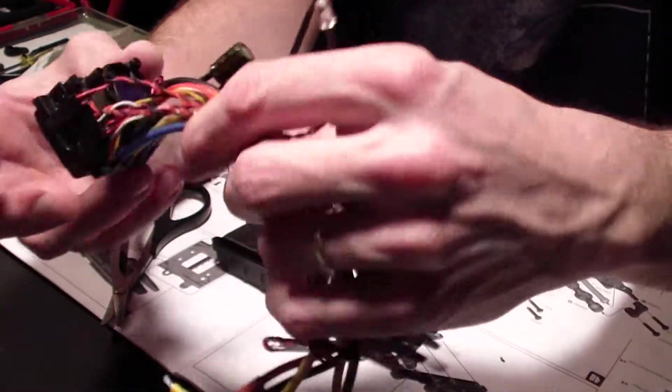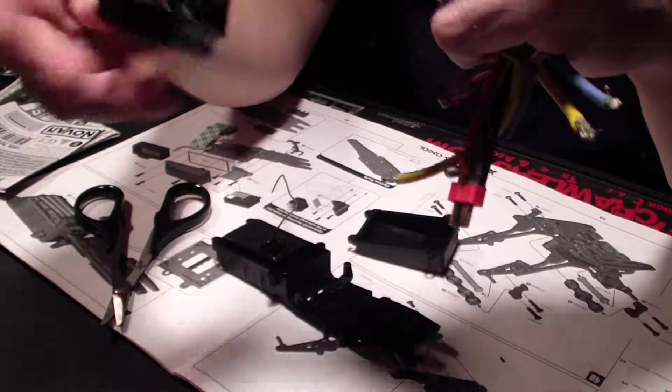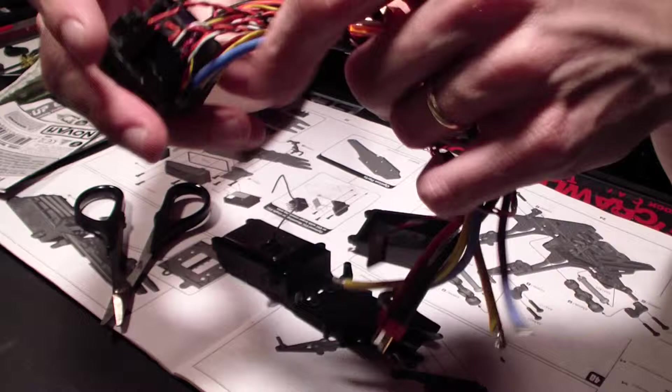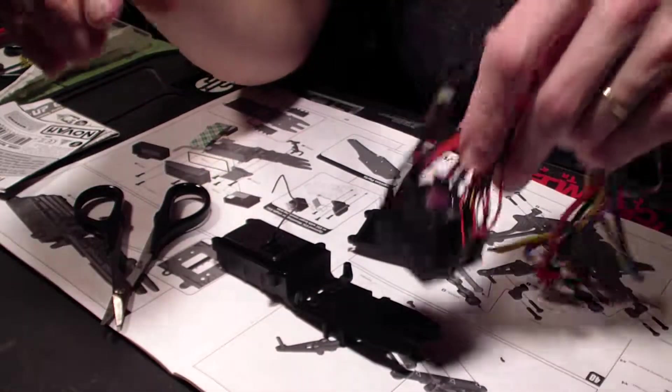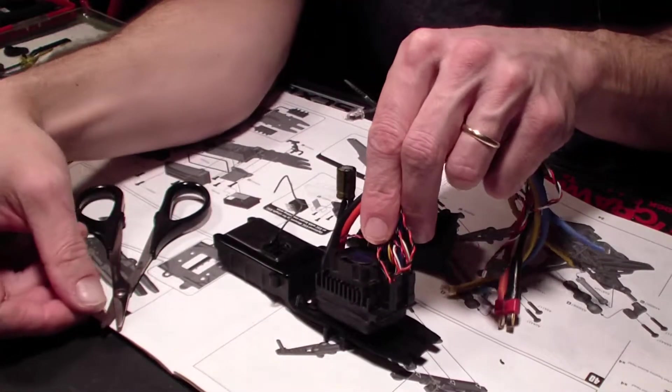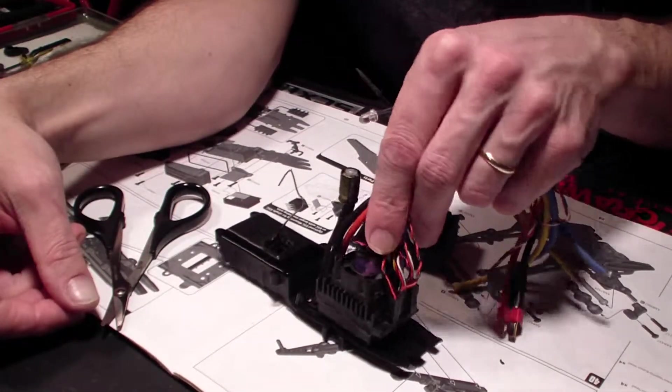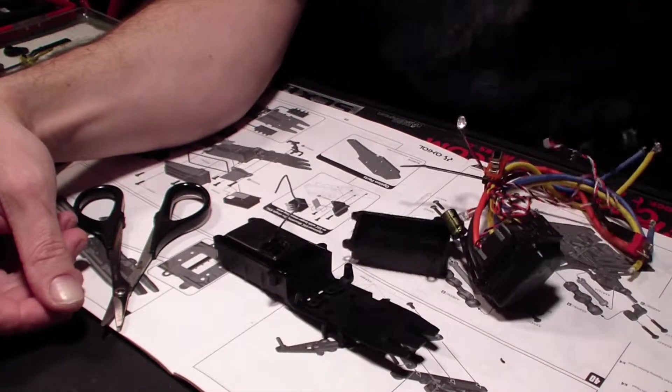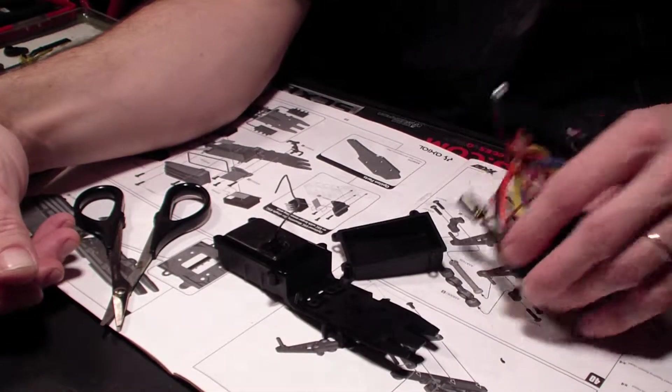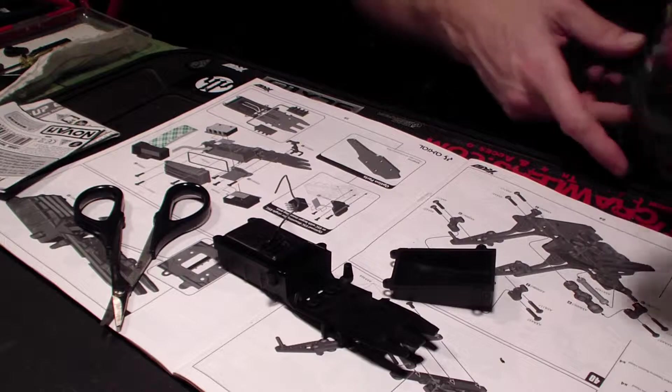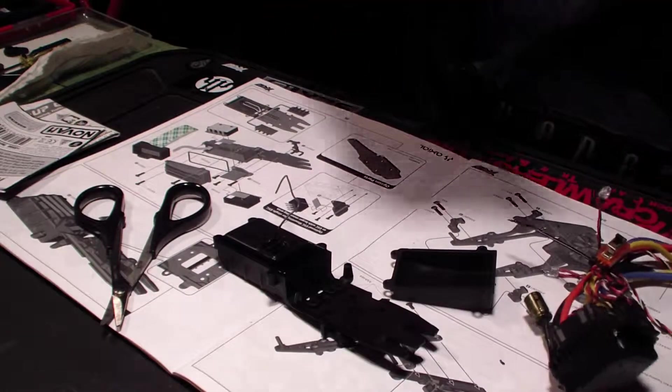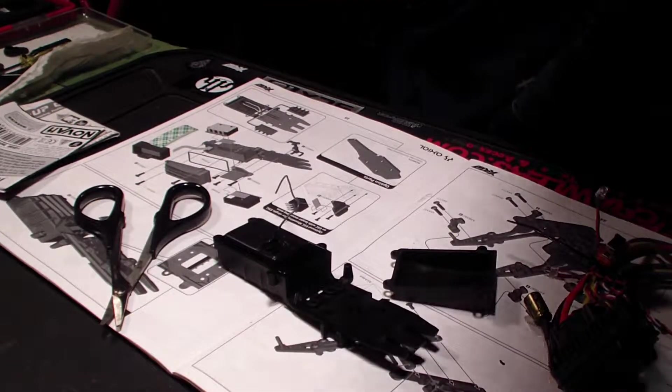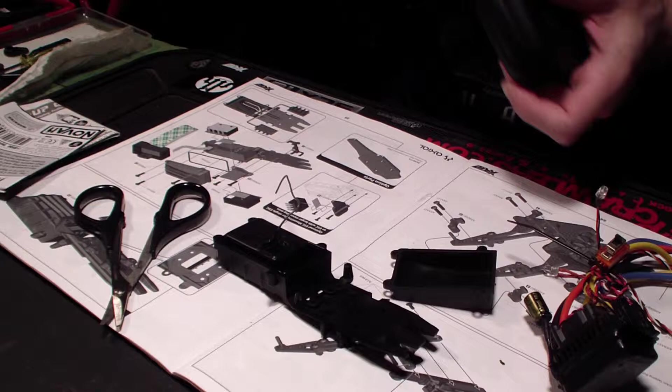This is the ESC, which I think I'm just going to put right there in the center. I can't remember how I had it on my old one. This is where the picture of the receiver is going to come in handy.